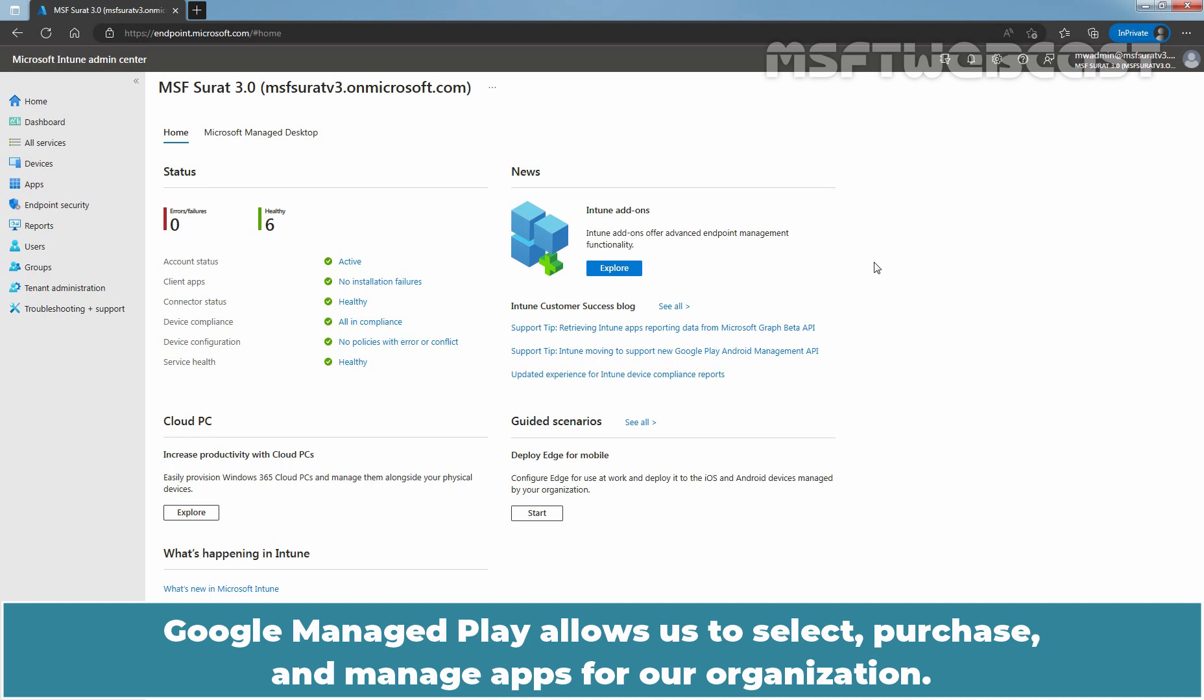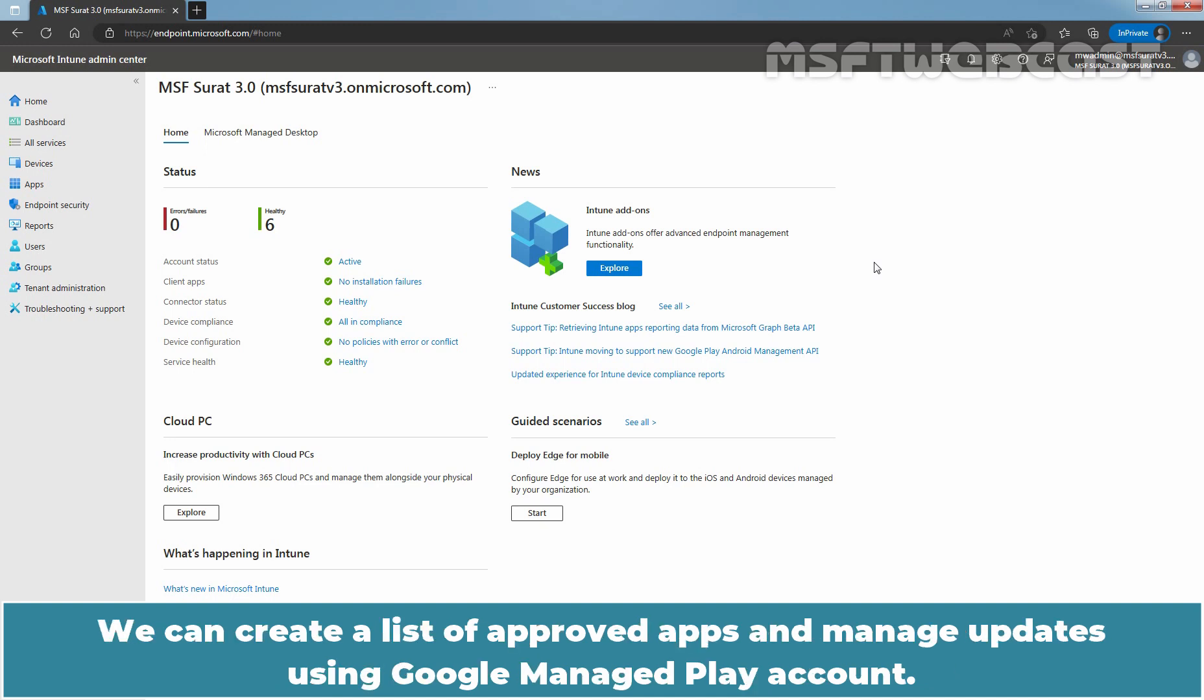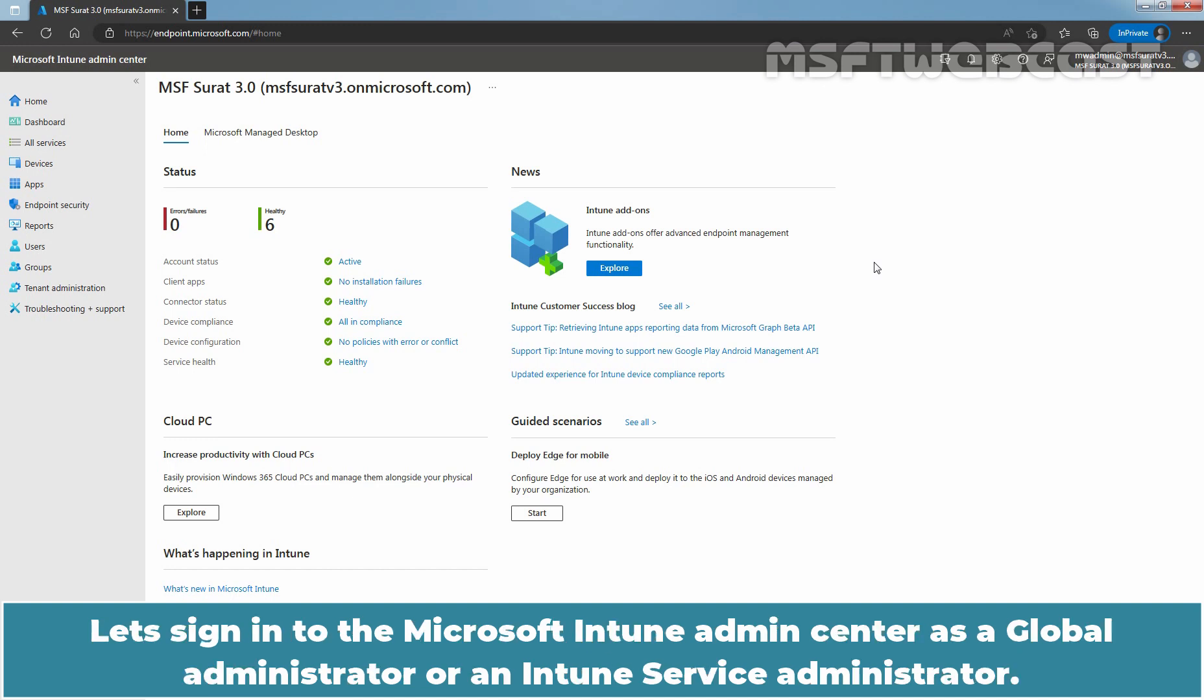Google Managed Play allows us to select, purchase and manage apps for our organization. We can create a list of approved apps and manage updates using Google Managed Play account.